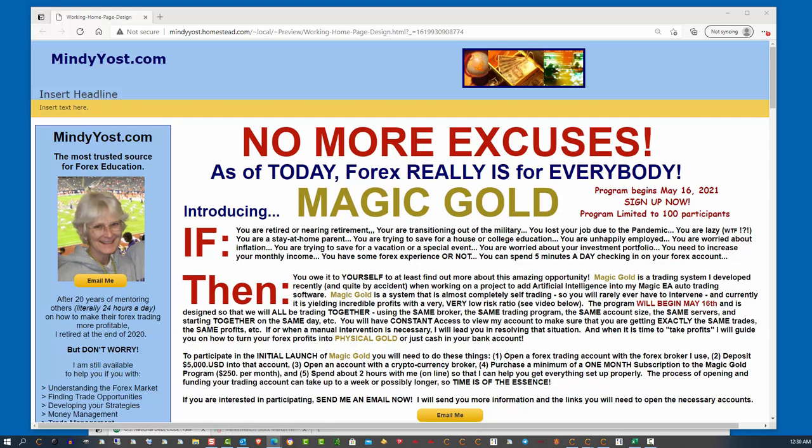turn it back into currency, and go about buying things with currency again. Anyway, the whole point is that I named the program Magic Gold, because my goal is to use my profits from this trading system to stockpile gold. That's all there is to it.